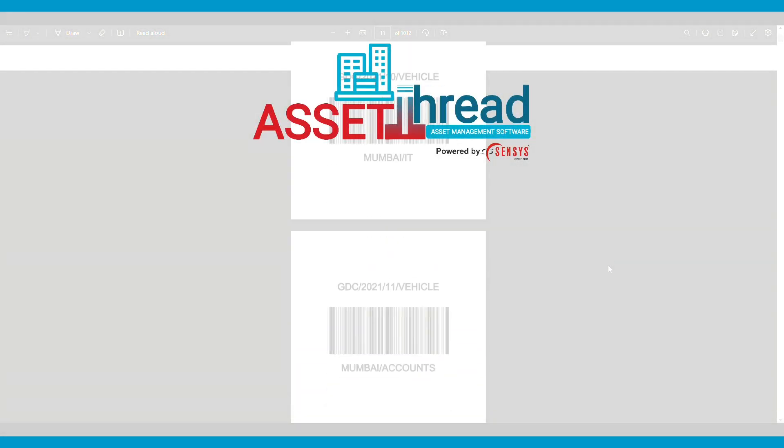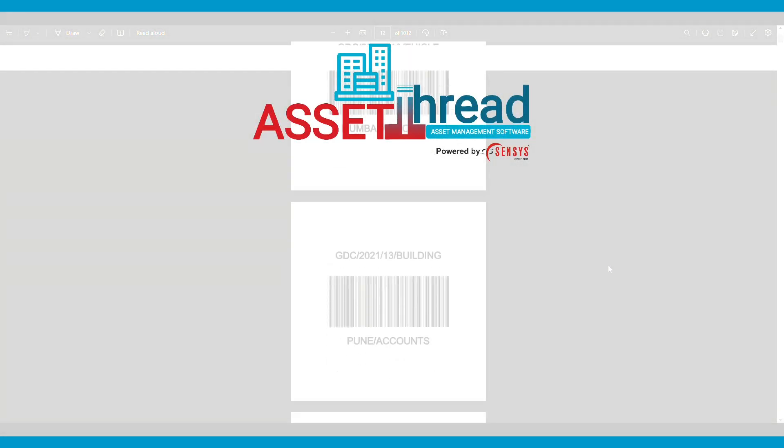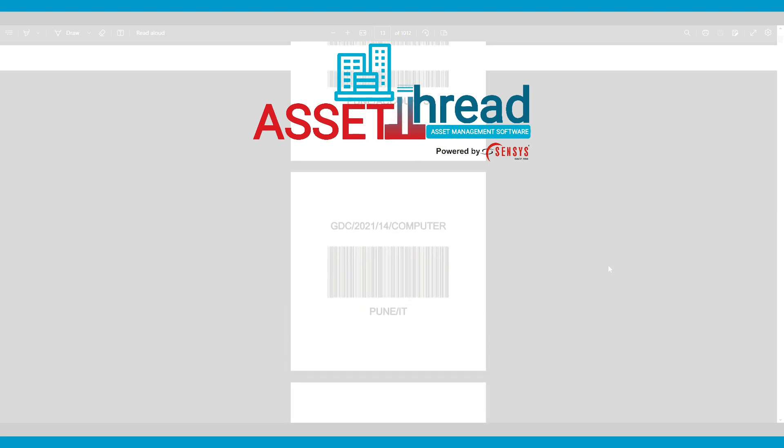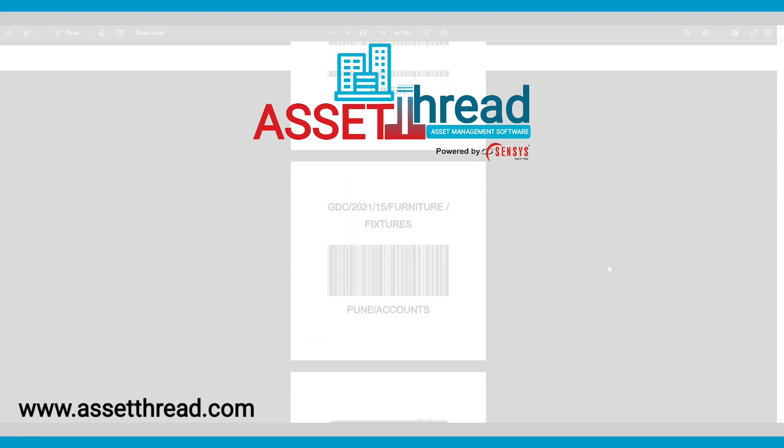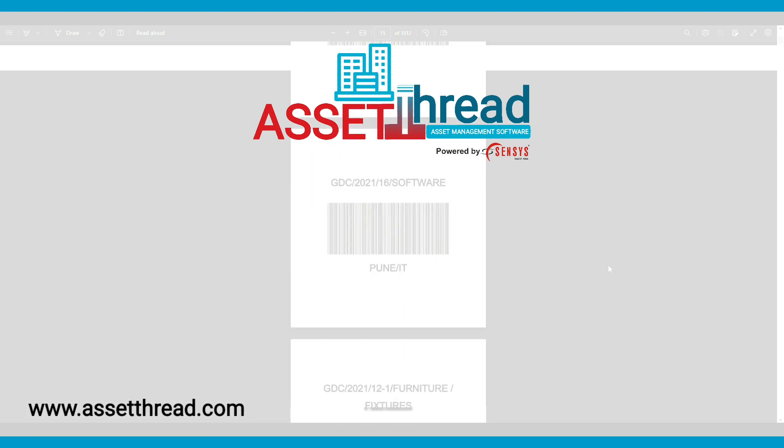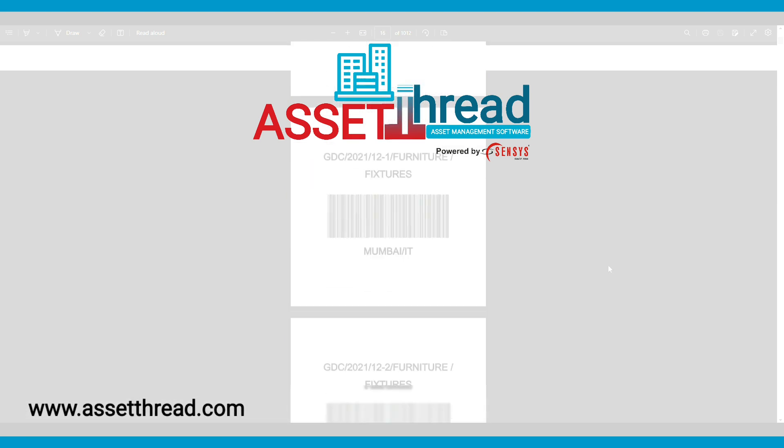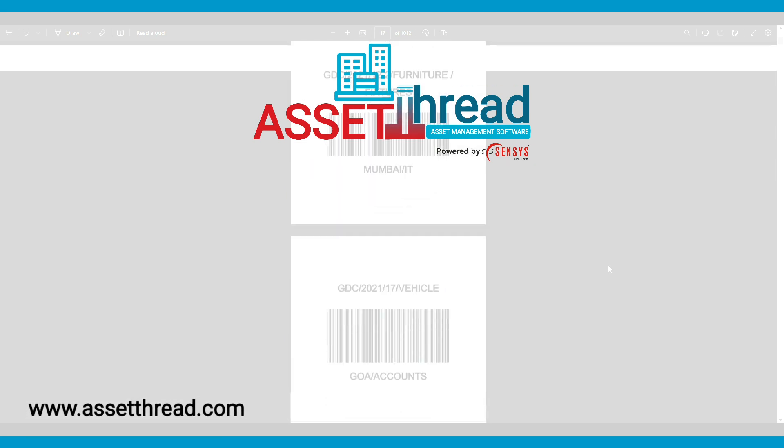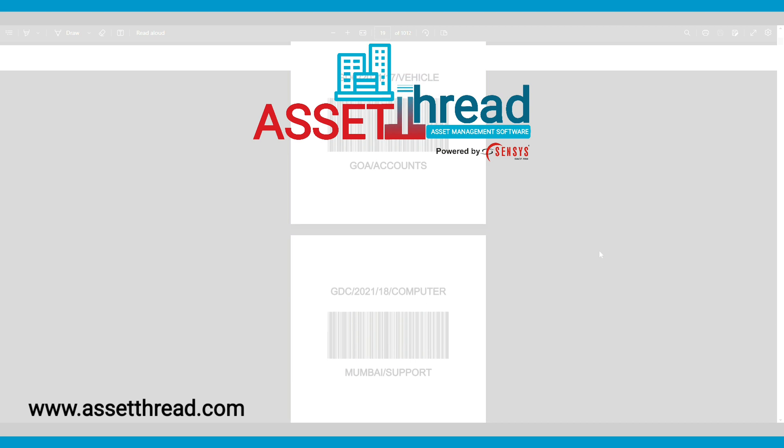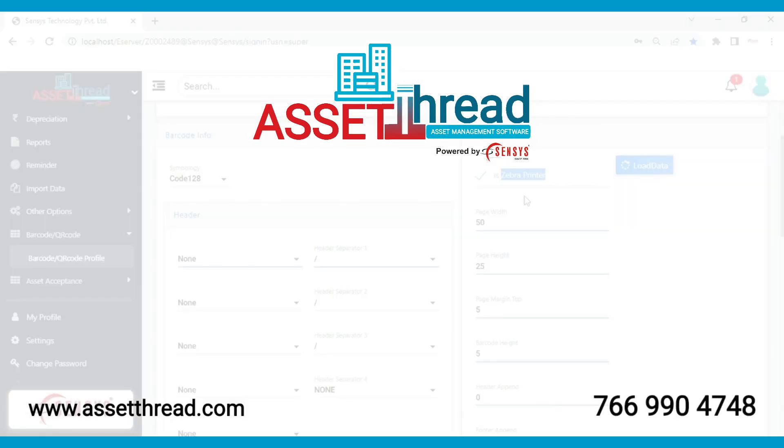Thanks for watching this video. For more details visit our website at www.assetthread.com. For a free demo, call us at 766-990-4748.